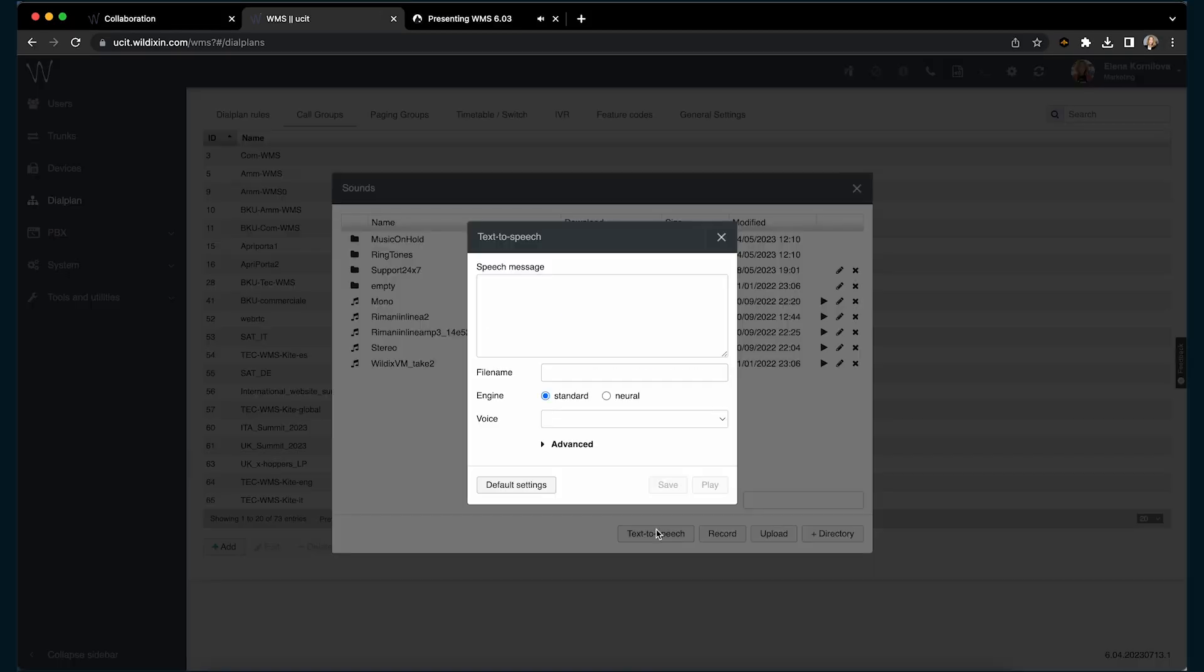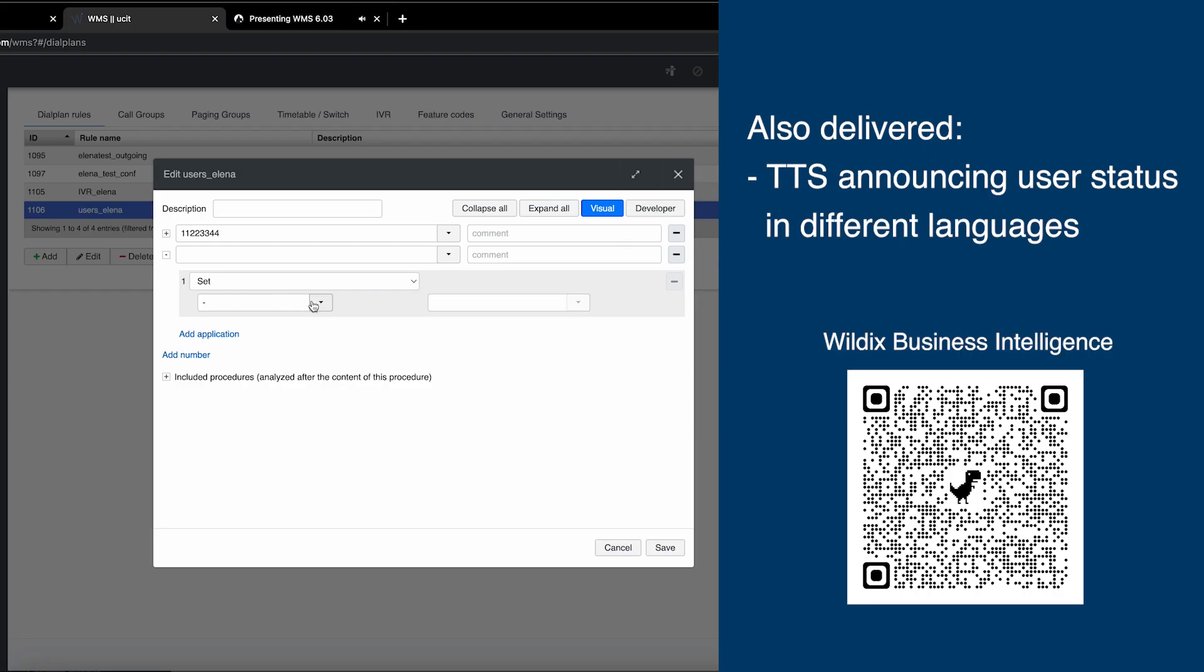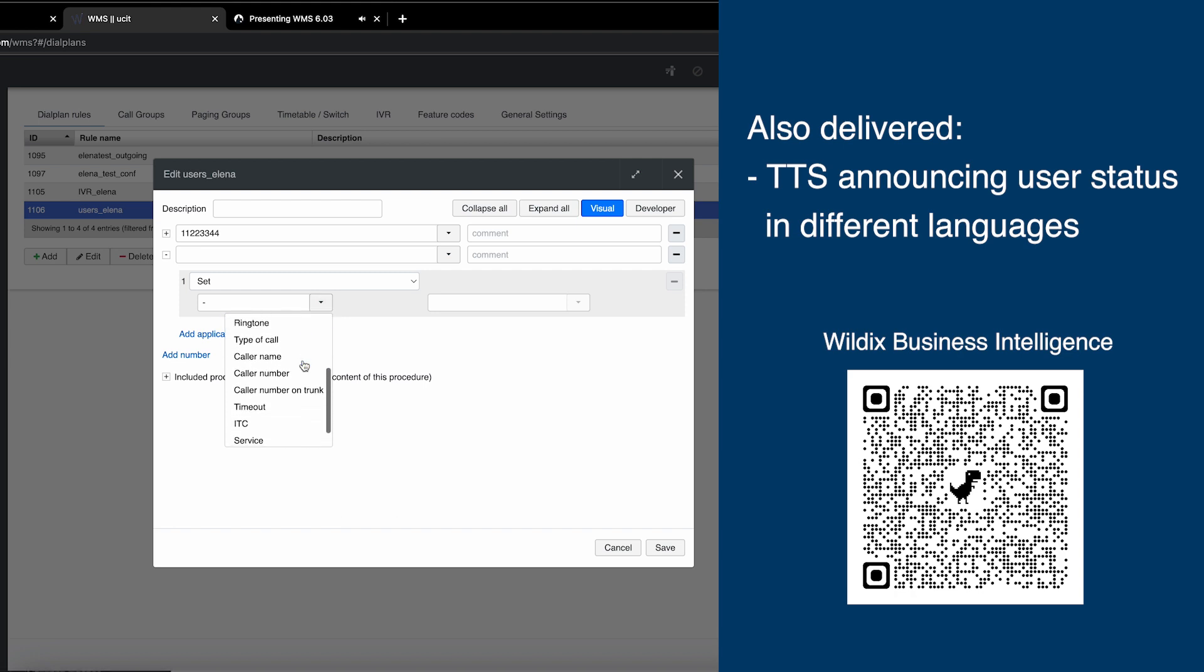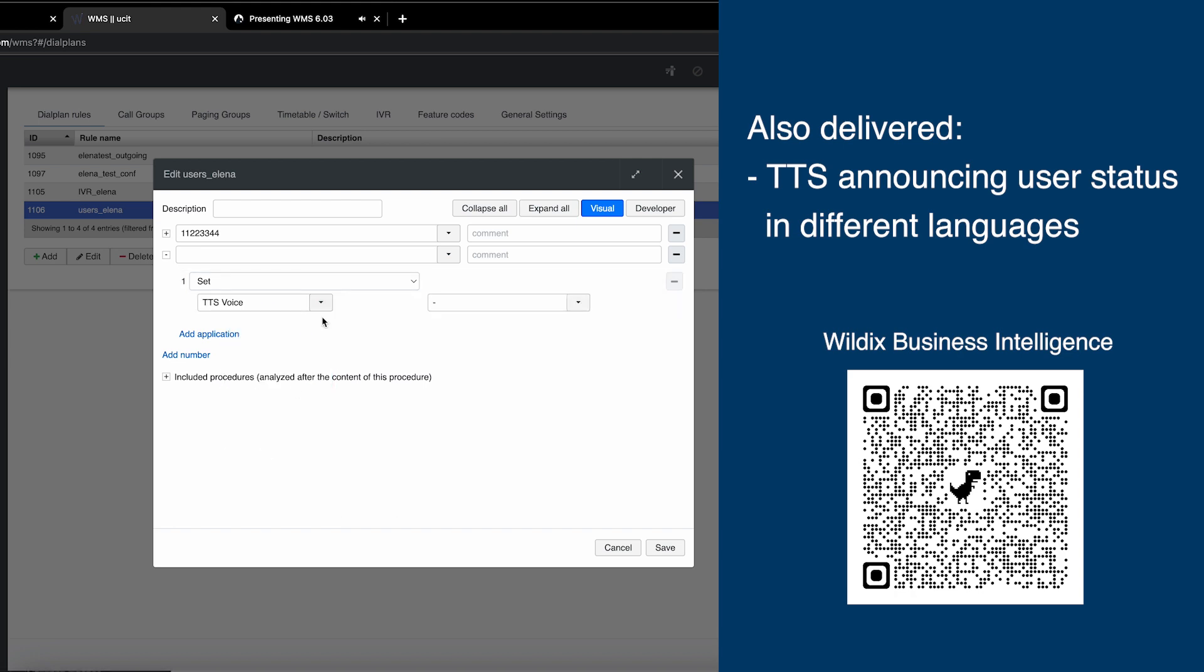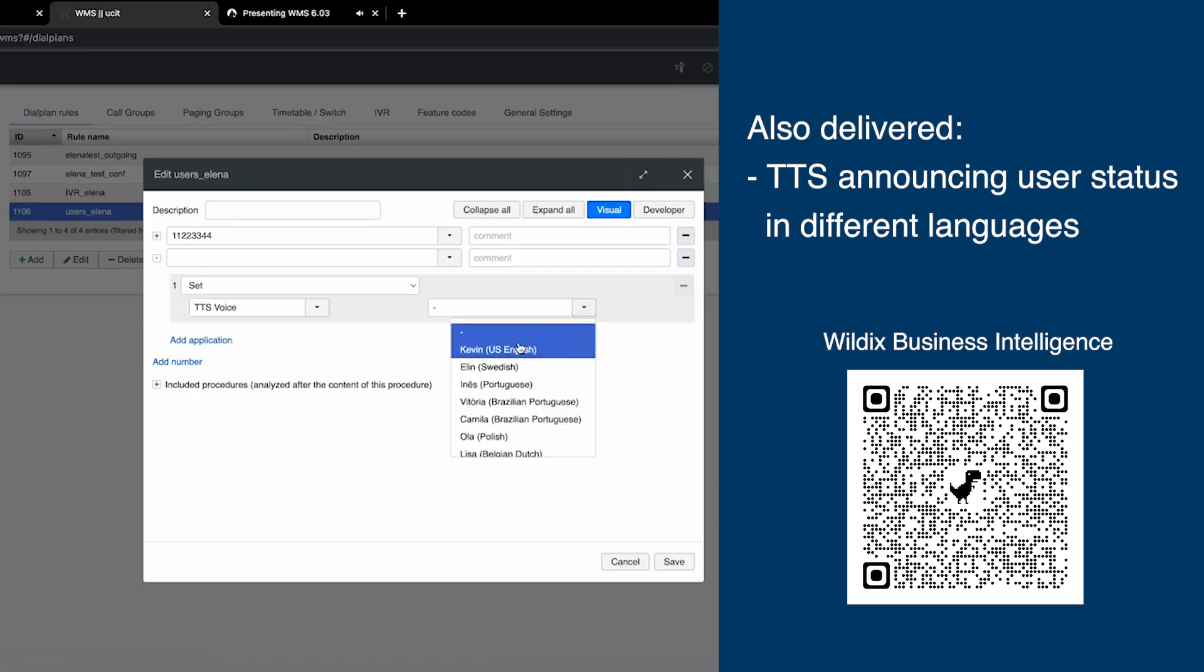Previously, we delivered neutral TTS, so a more human-like TTS, for sounds menu, and with this version we enable neutral TTS by default also in Dialplan. In addition, via set application you can now set TTS voices in different languages.